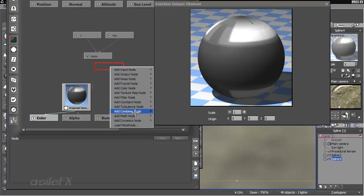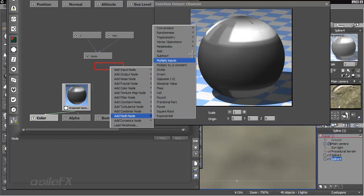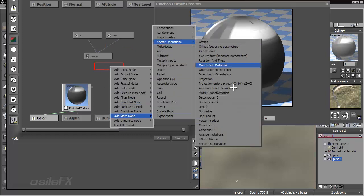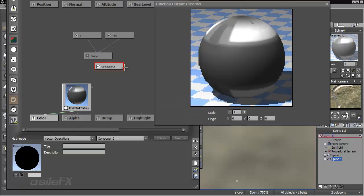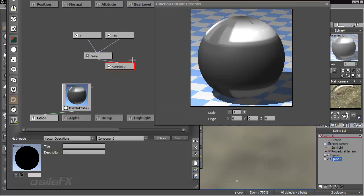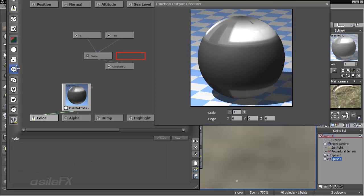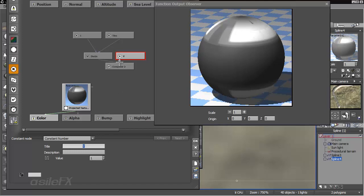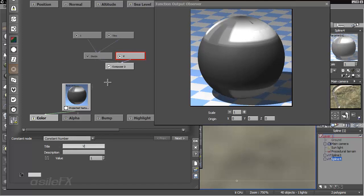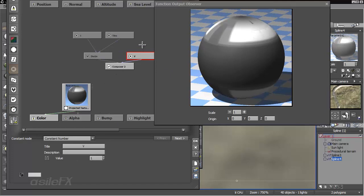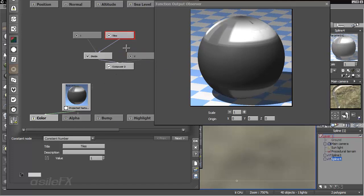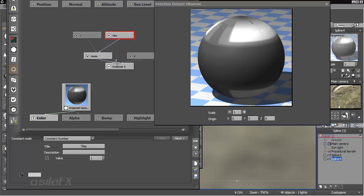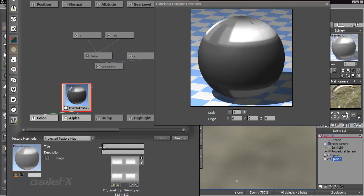So I'm going to right click, add a math node, vector operation composer 2. So connect our U coordinate, and then our V coordinate is still just going to be a constant of 1. Vector operation, which is also the Y coordinate, depending on what you're working with.